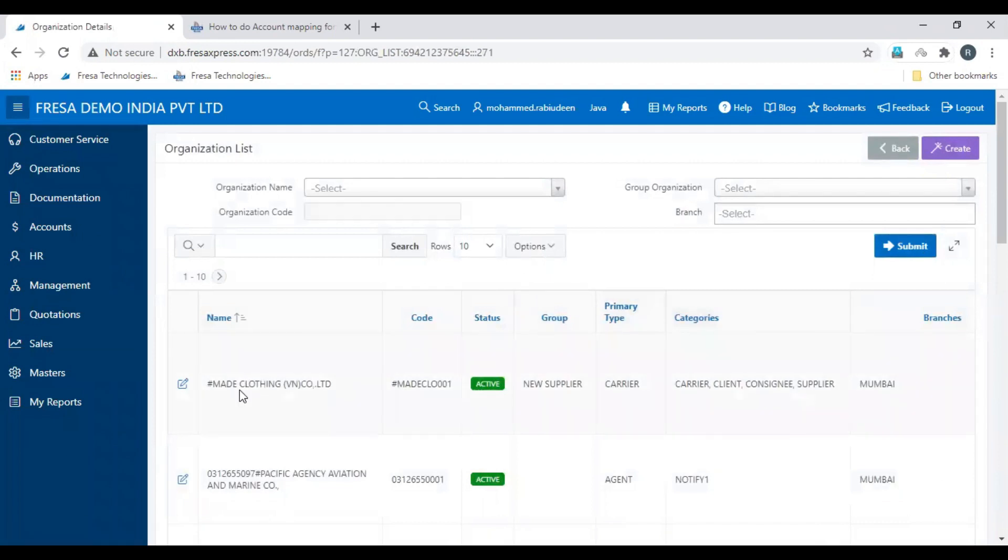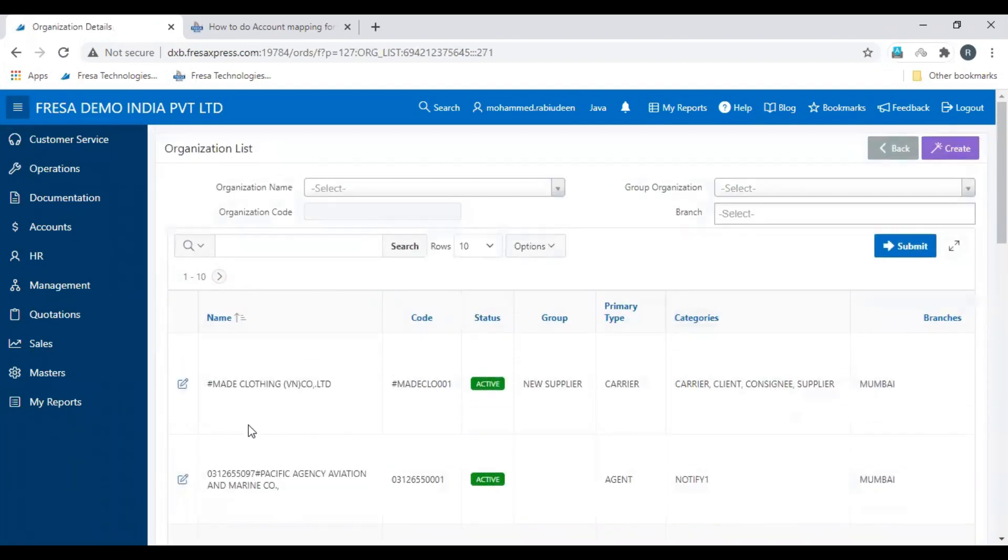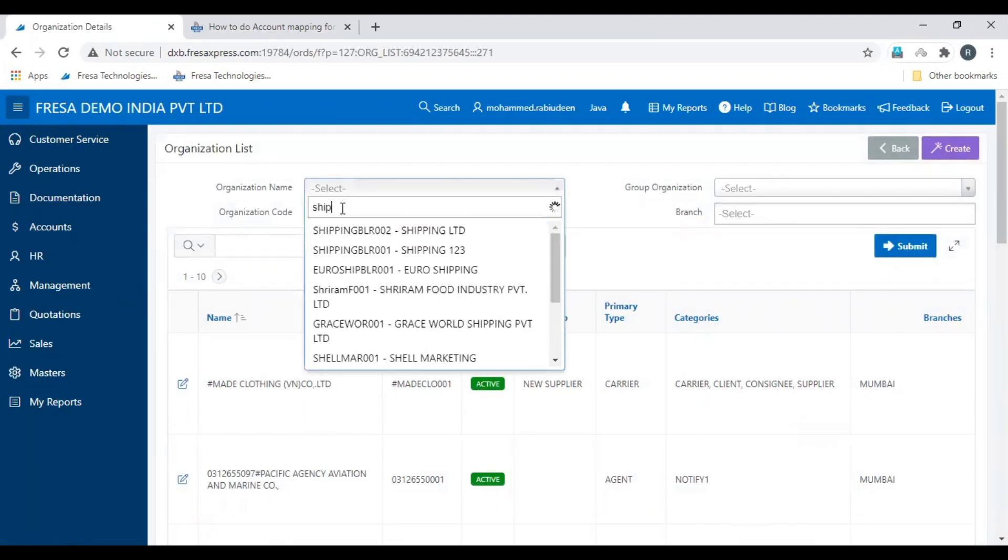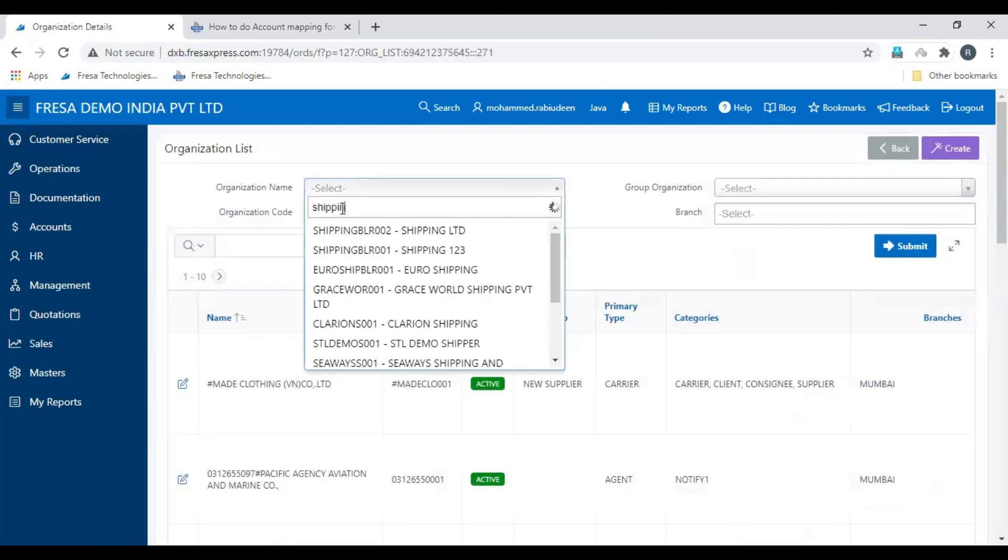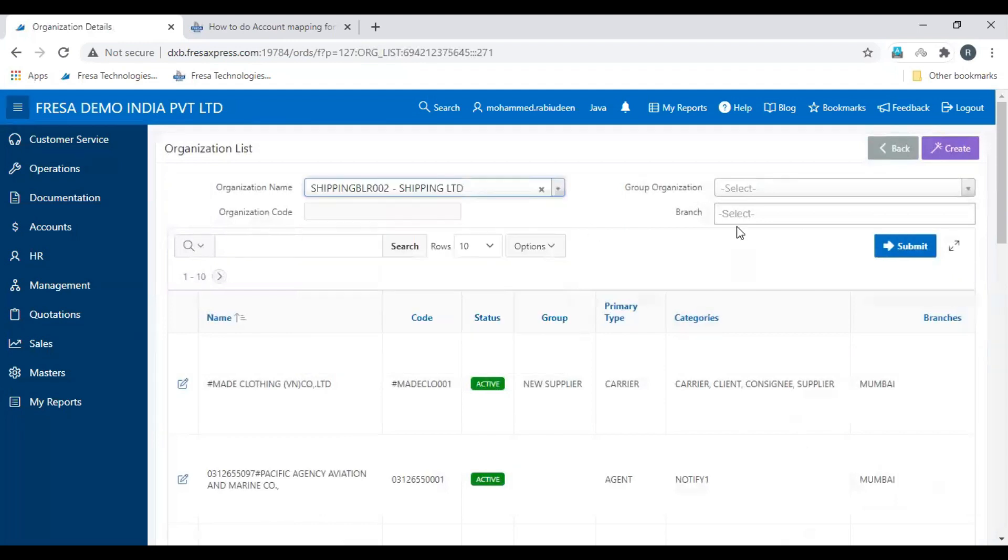Here are the list of organizations which are already created. You can search the organization by entering its name, then click submit.